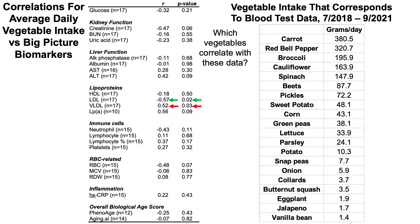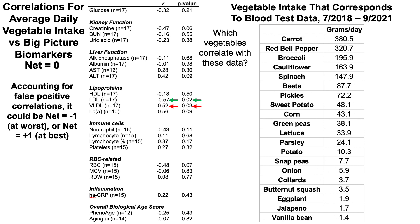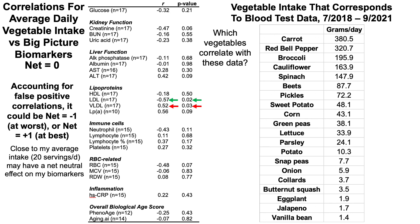Conversely, a higher vegetable intake is correlated with higher VLDL — very low density lipoprotein — which is going in the wrong direction. I have a video on why higher VLDL may be harmful. So we have one going in the right direction and one in the wrong direction — a net score of zero. Accounting for potential false positive correlations, it could be net minus one at worst or plus one at best, suggesting somewhere close to my average of 20 servings of vegetables per day, in the range of 19 to 21, may have a net neutral effect on my biomarkers.